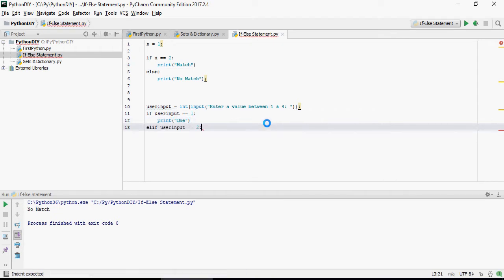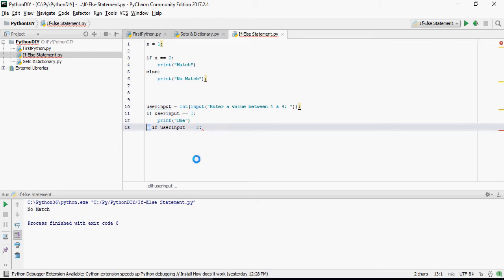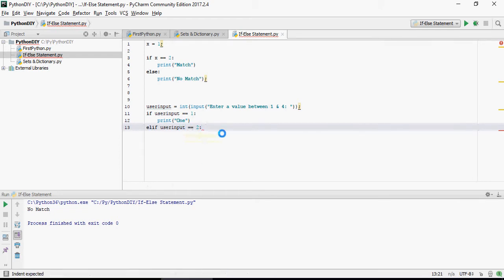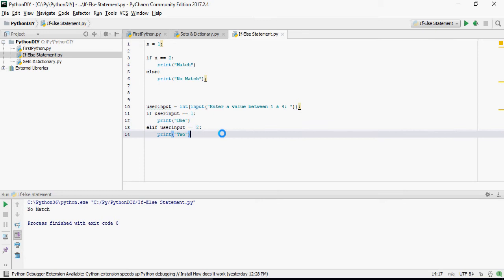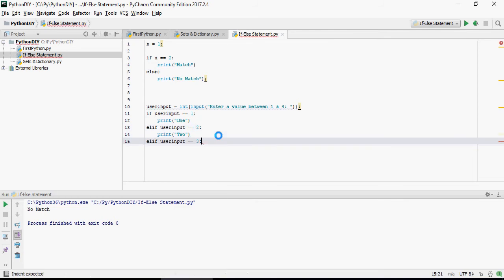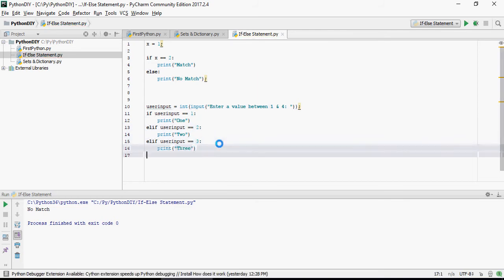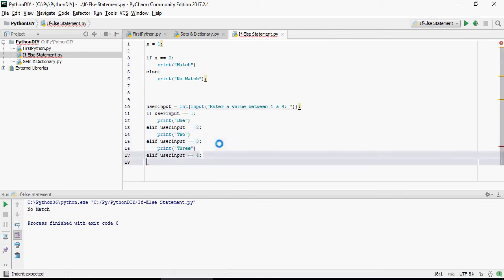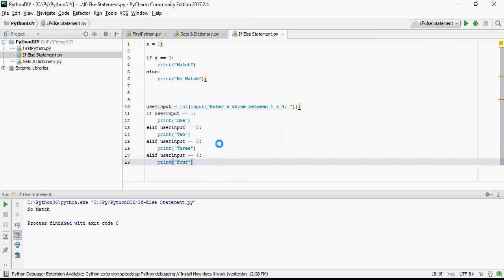If else if, elif, please note that this is elif, if user input is 2, then print 2. There is no then here, it's a colon. If user input is 3, then print 3 and 4, then print 4.